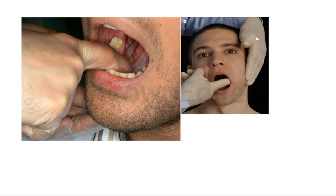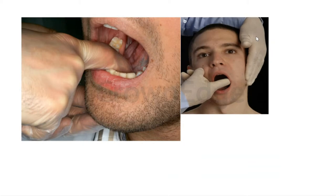If the patient has salivary hypofunction, the lips will often be dry, cracked, and chapped. The buccal mucosa may be pale and corrugated. The dorsal tongue will appear depapillated, erythematous, and fissured due to the absence of the buffering capacity of saliva. There will often be erosive lesions and dental caries affecting the root surfaces and cusps of teeth.